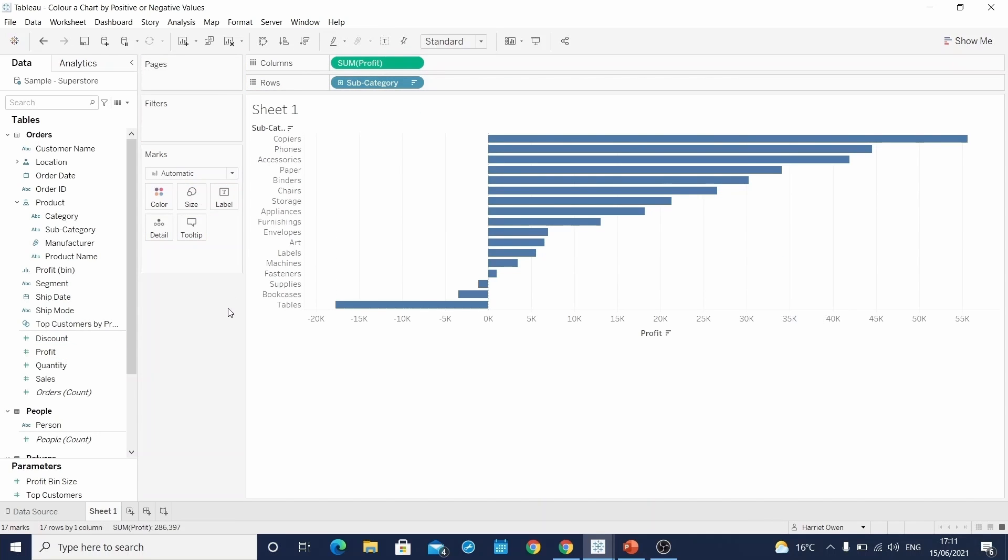As I said before, there are four different calculations to create the following. But the idea is that we color this chart by those values that are above zero and those that are below. And this can be considered subcategories that are profitable and those that are making a loss.